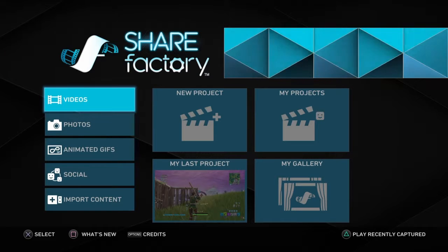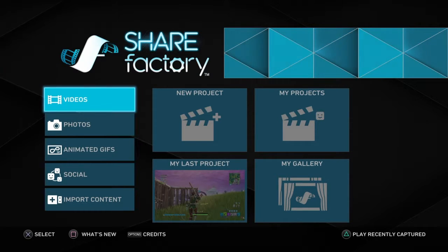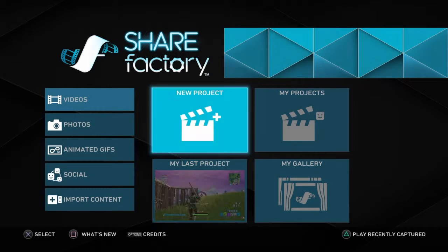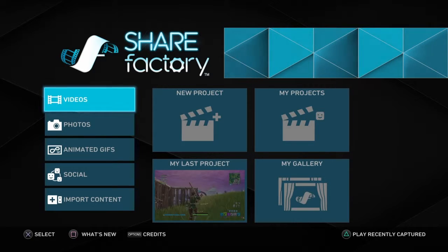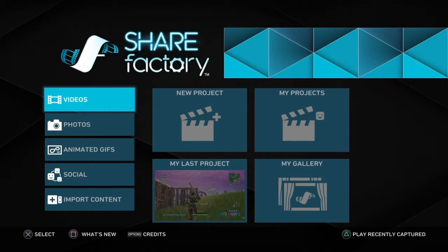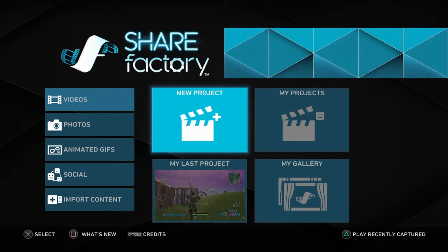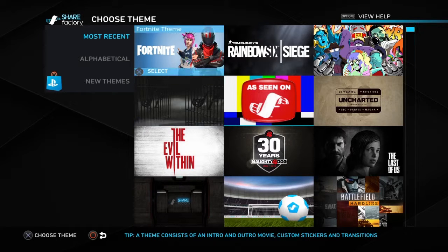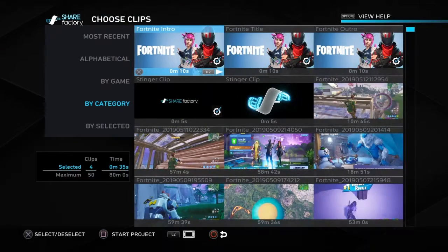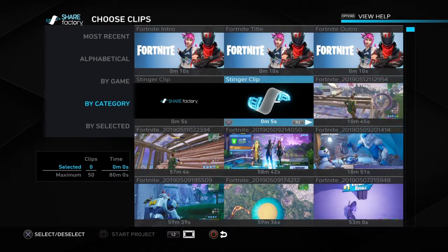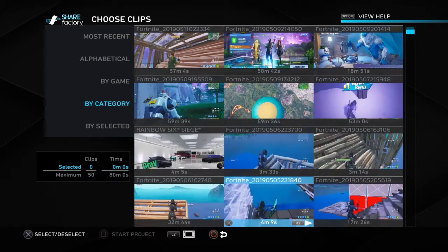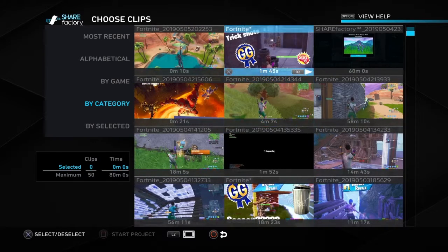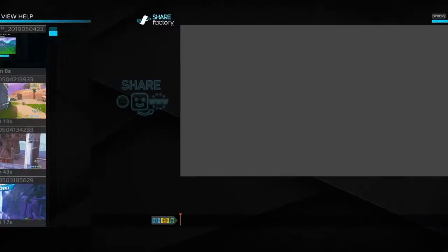Back in another video and today I'll be showing you guys how to use ShareFactory. This will be mainly about how to make montages in ShareFactory. You want to start by choosing your theme, like Fortnite or whatever you're making the montage on.